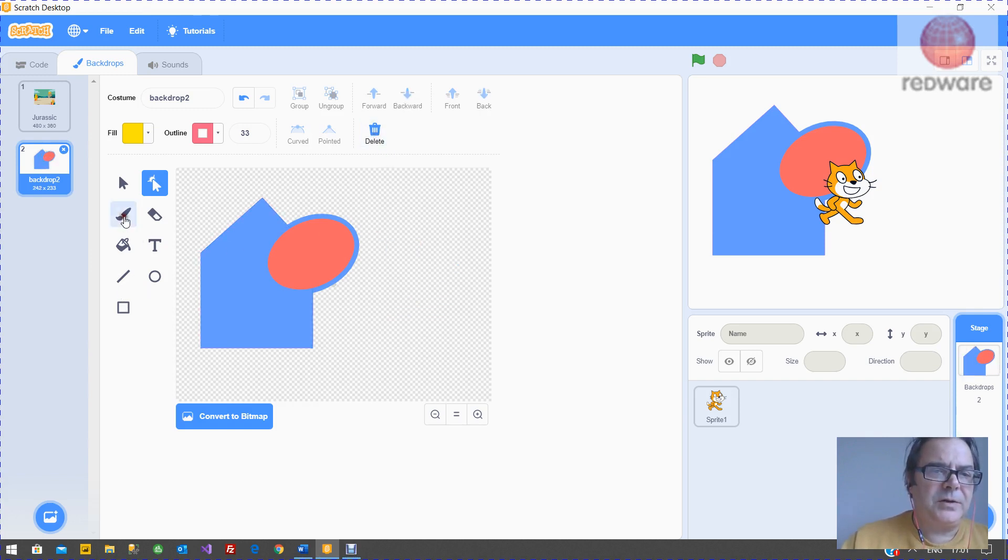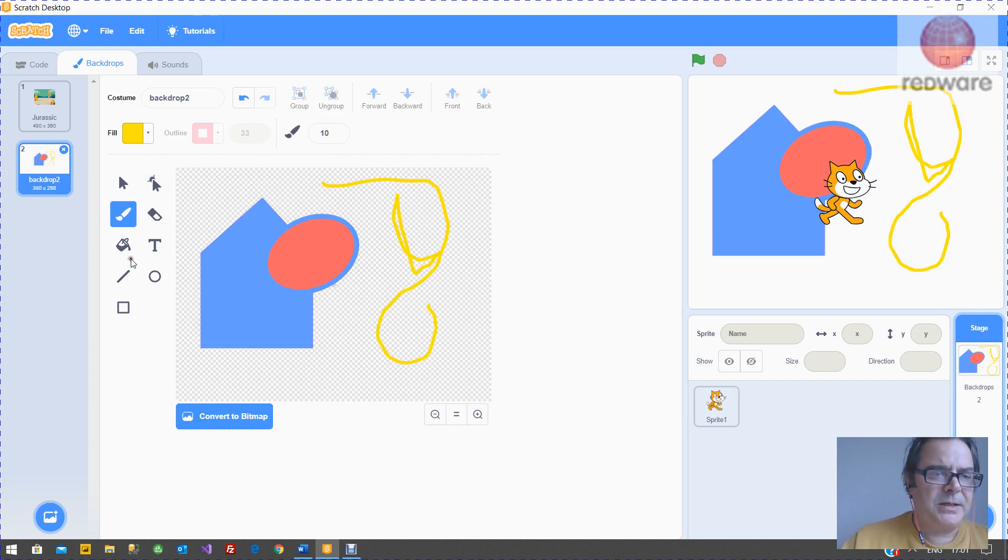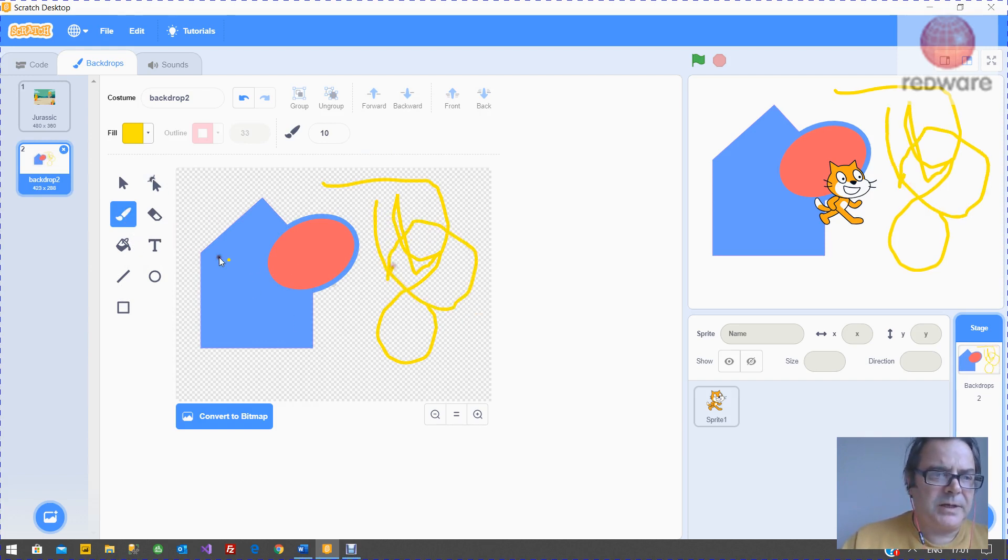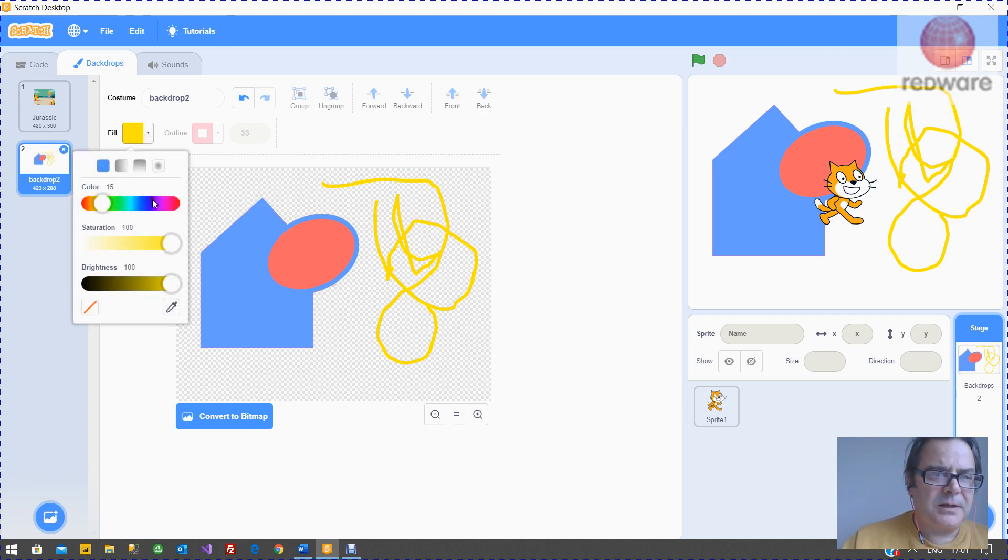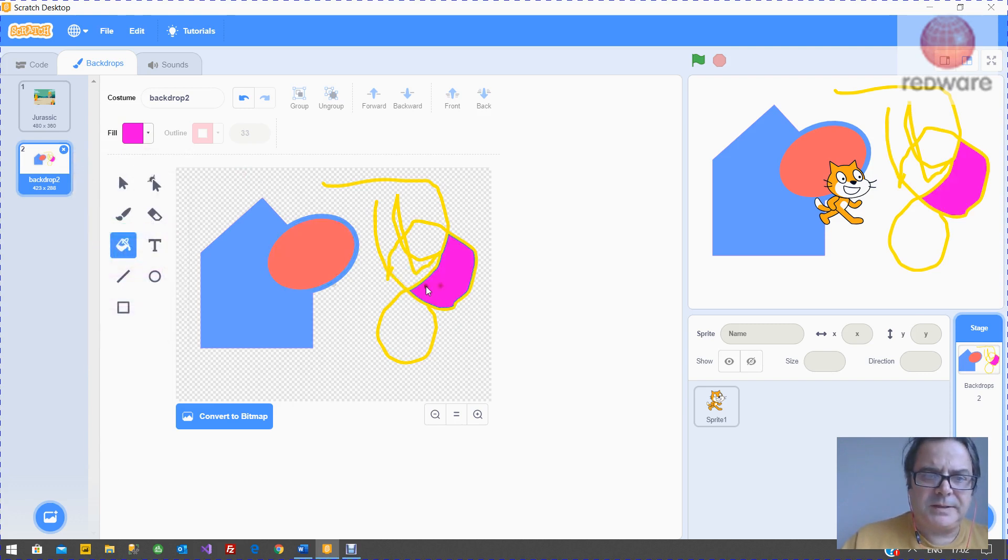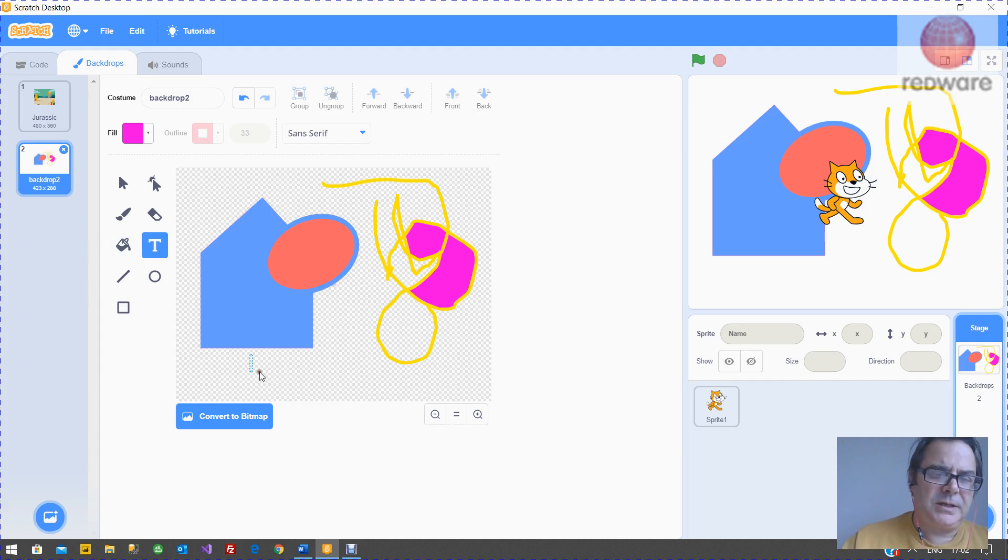Similarly, you've got a brush here that you can draw shapes with. You've got a fill where you can fill items there. And you've got a text where you can type.